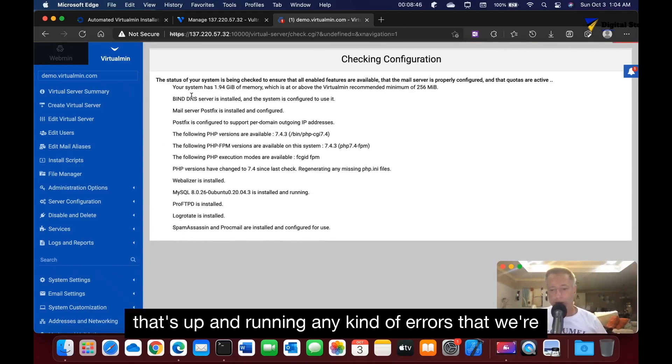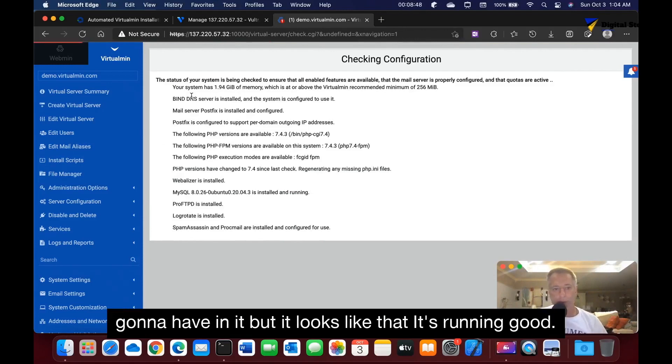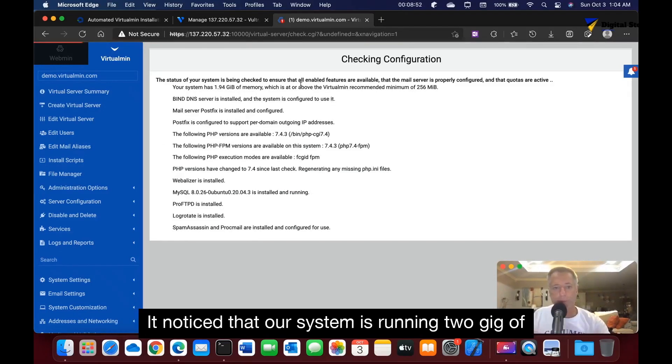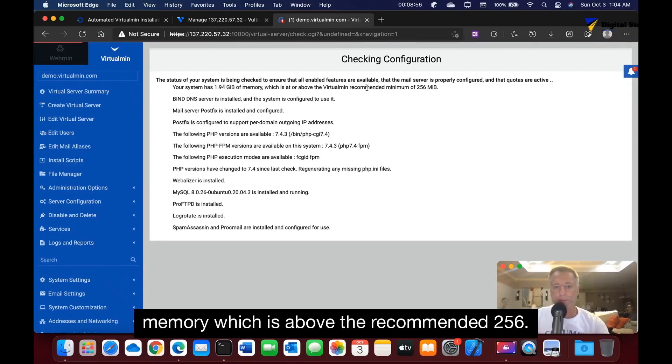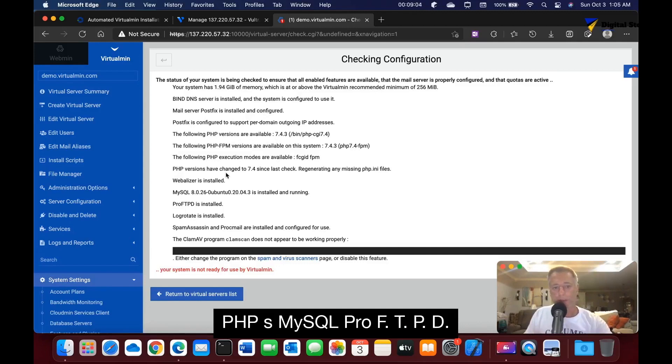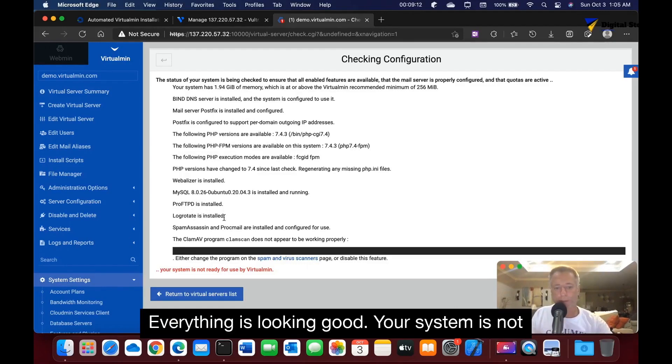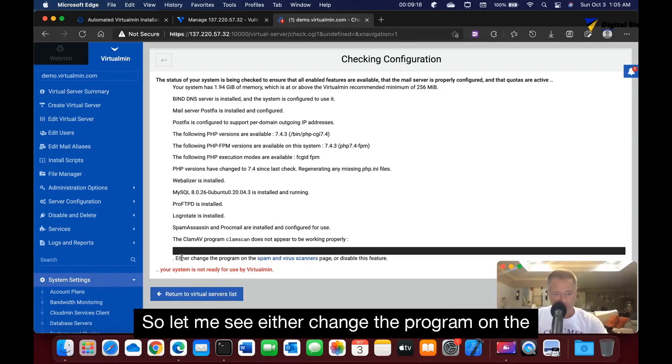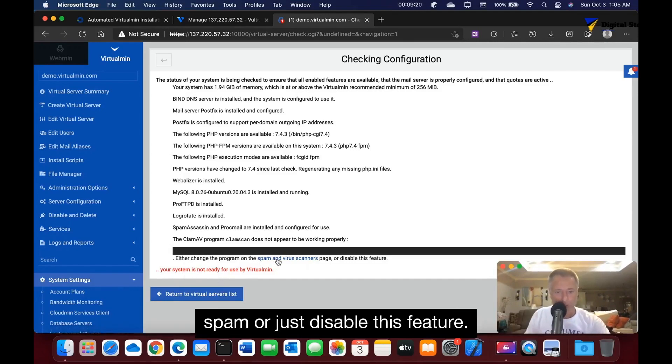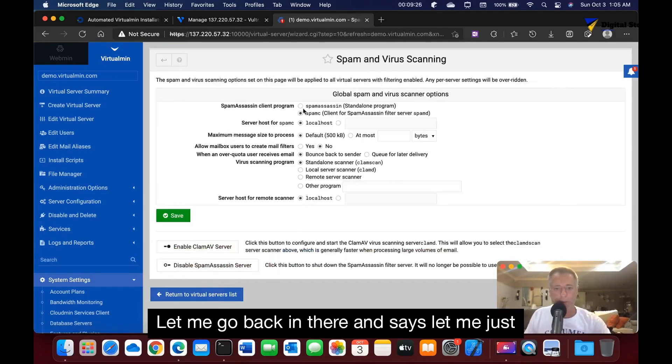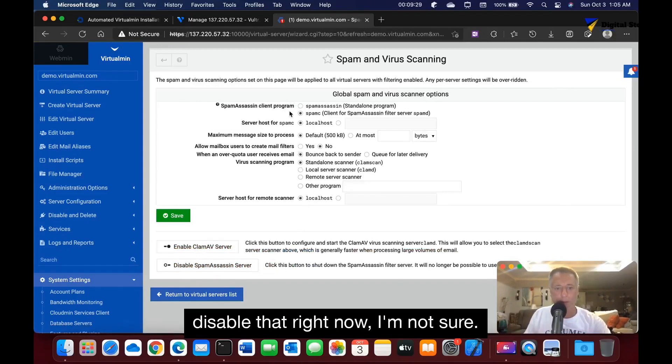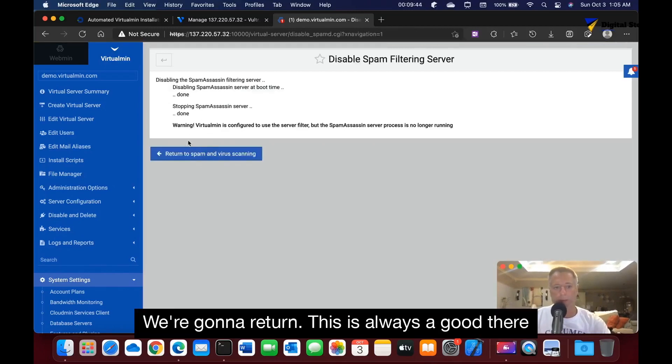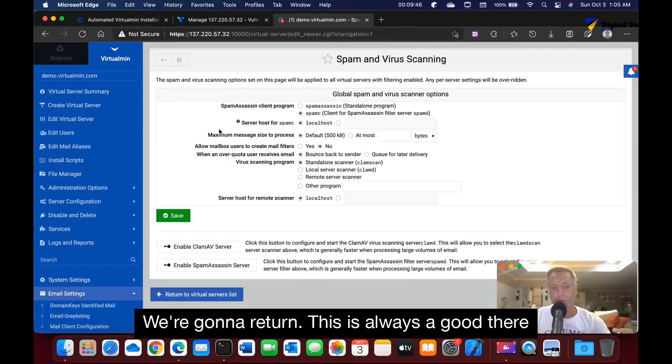Any kind of errors that we're going to have in it, but it looks like it's running good. It noticed that our system's running 2 gigs of memory, which is above the recommended 256. Also everything's installed - the correct version of PHP, MySQL, ProFTPD, everything's looking good. Your system is not ready to be used by VirtualMin... let me see, either change the program on the scans here or disable this feature. Let me disable that right now. We could always go back in and do that. We're going to return this. There we go.